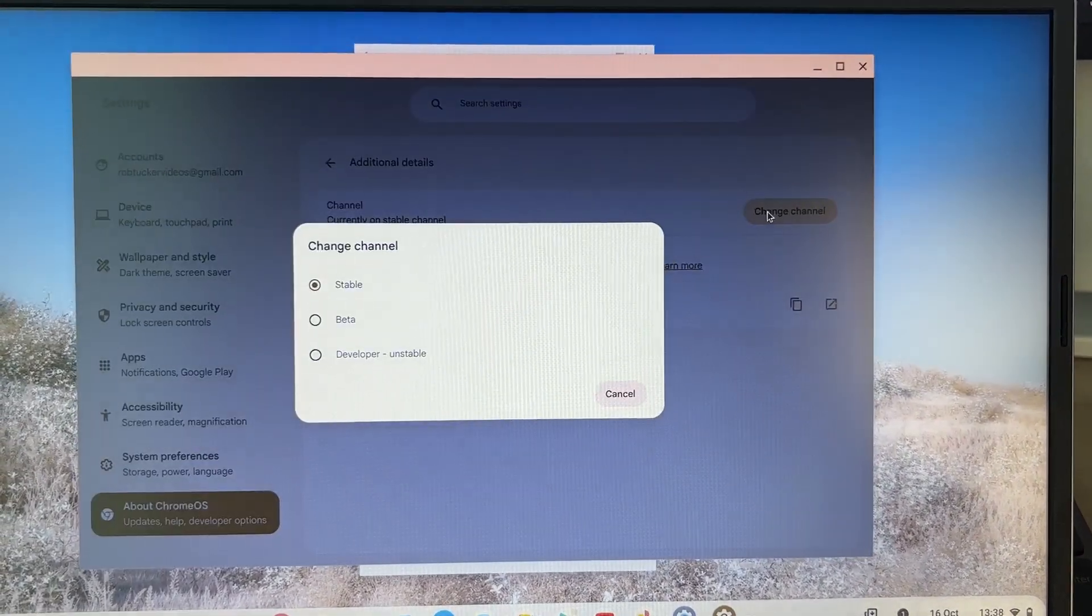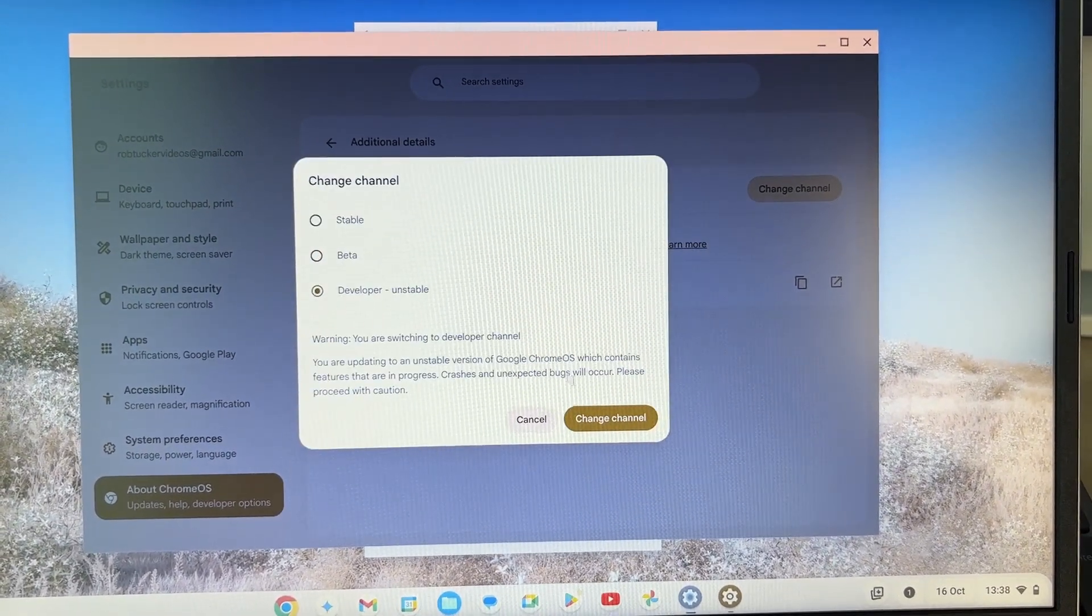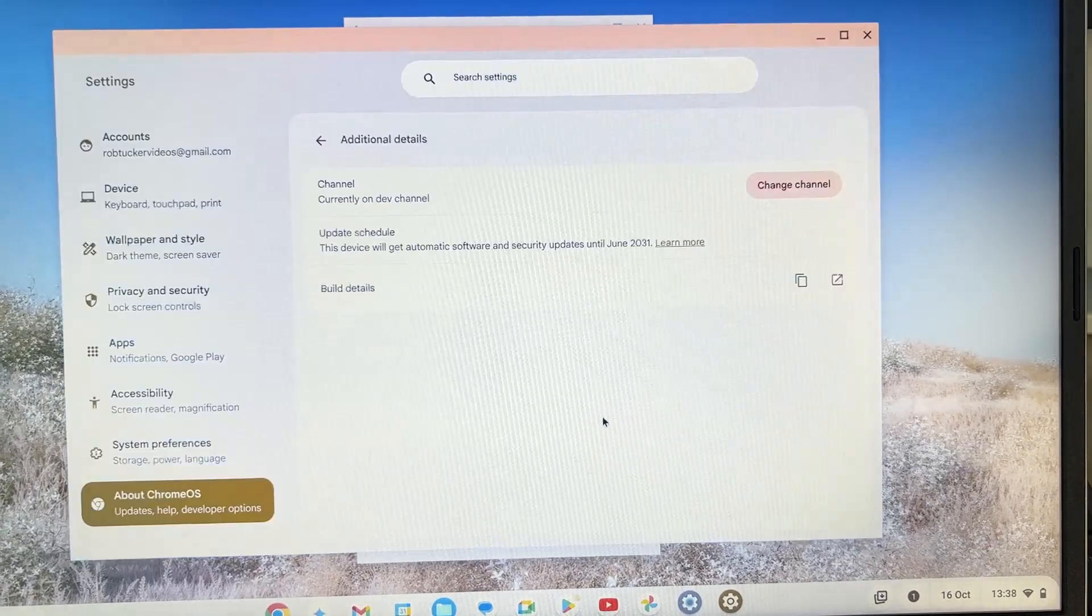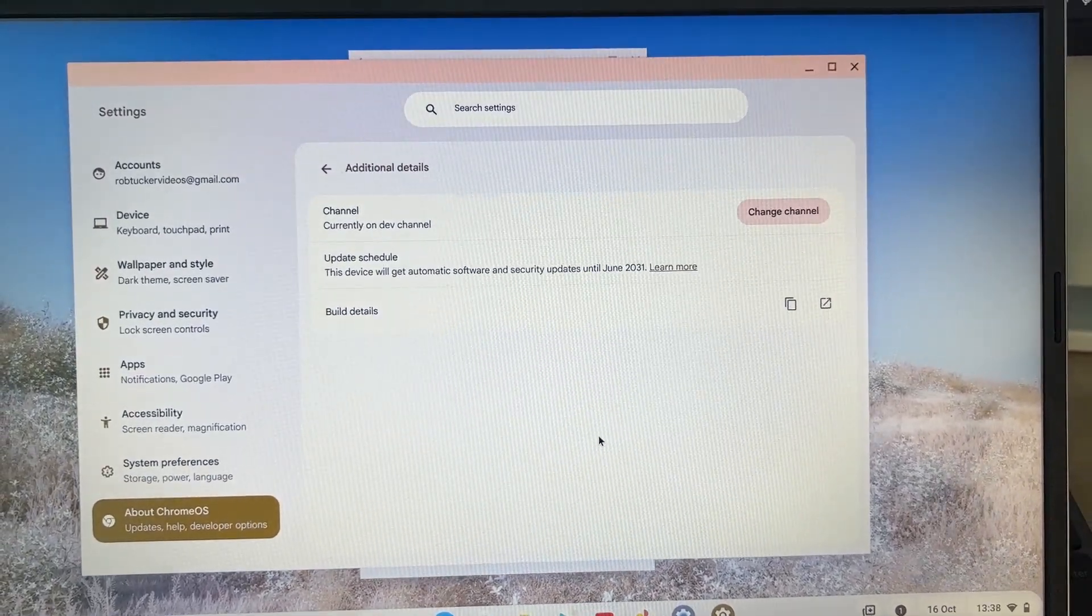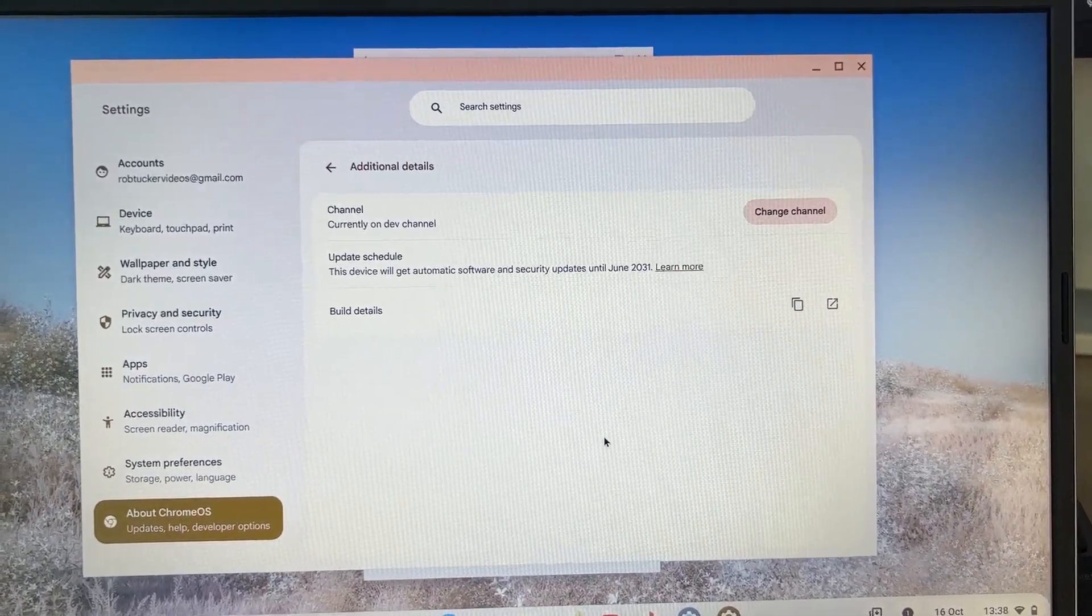At the top you can change the channel to Developer like so. And that's it. If you found this useful then leave a like.